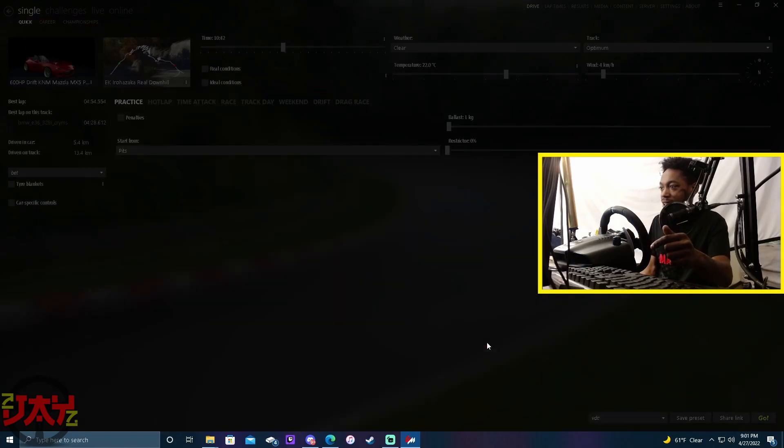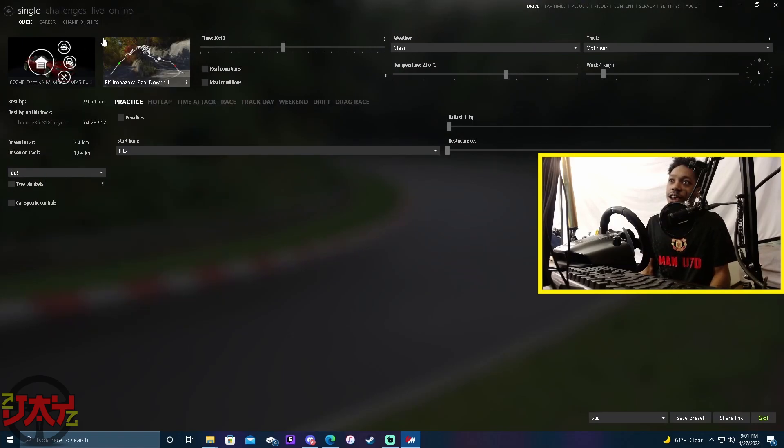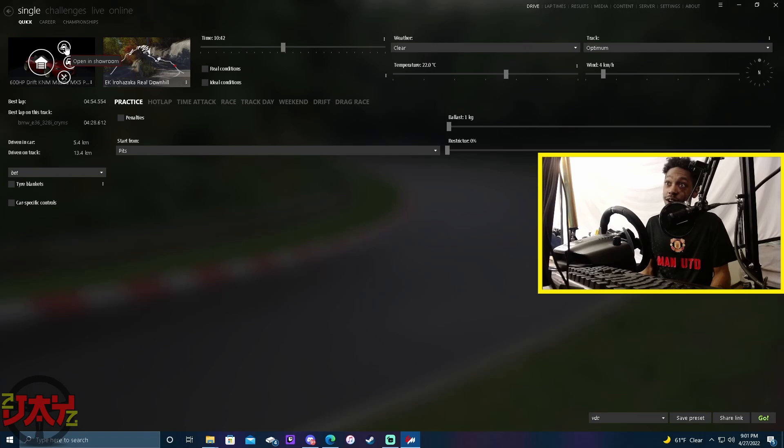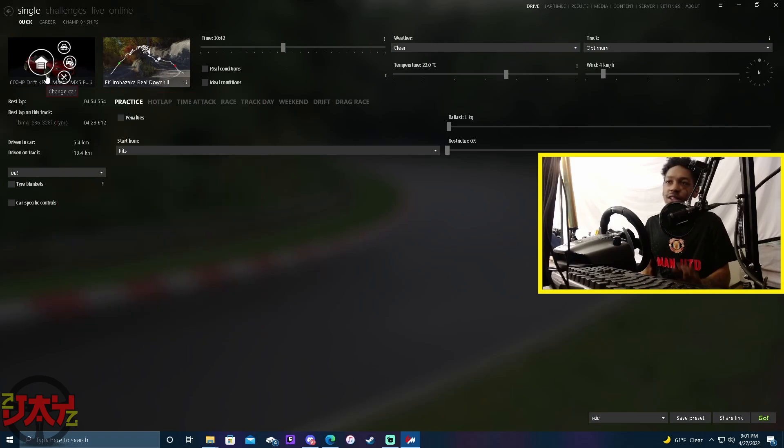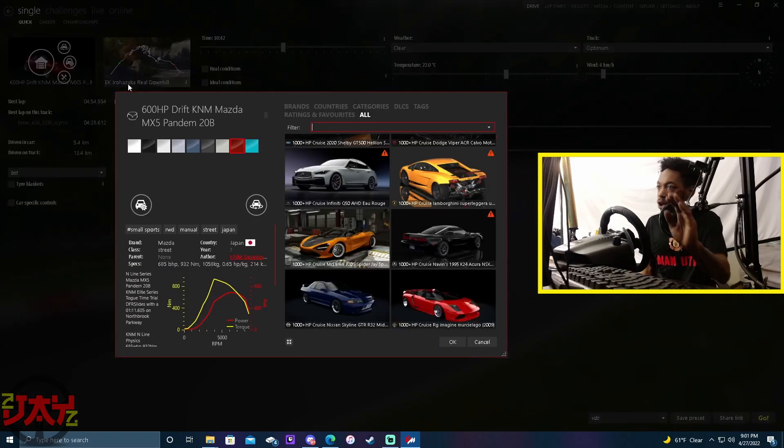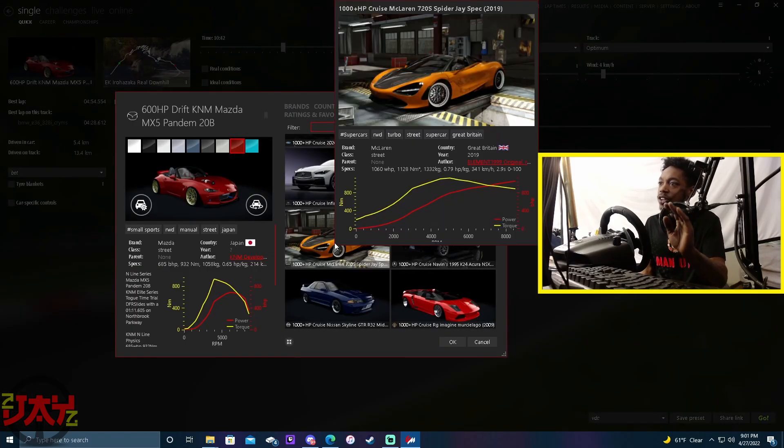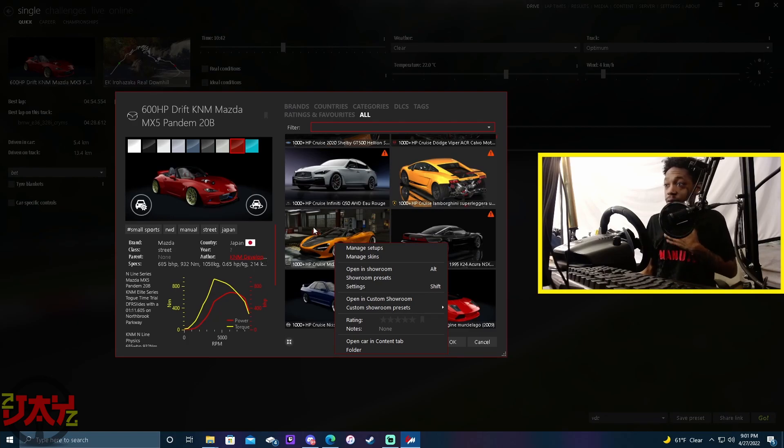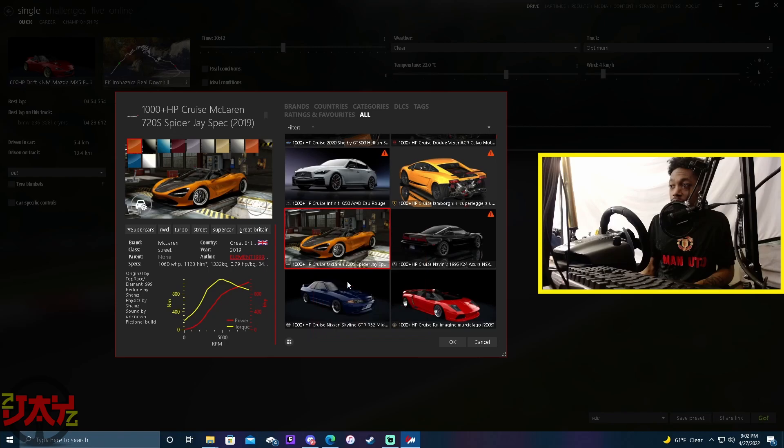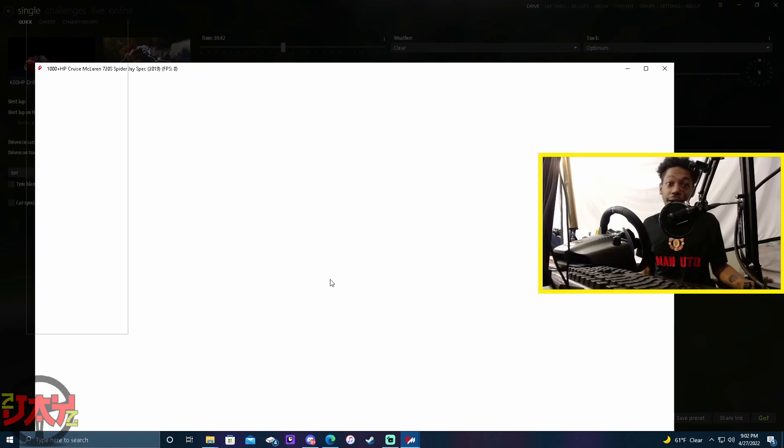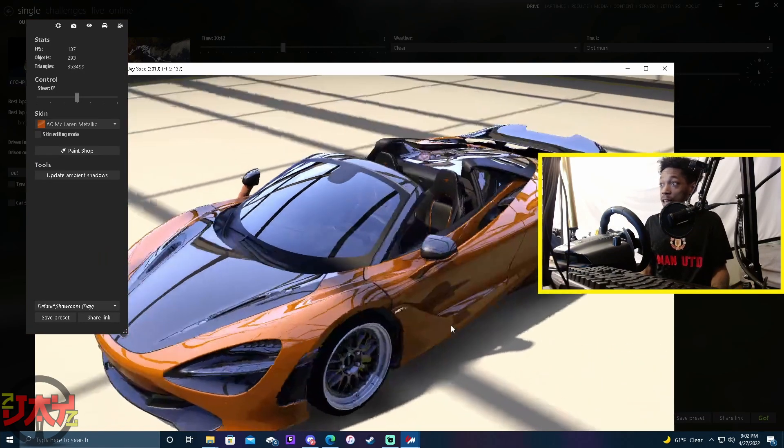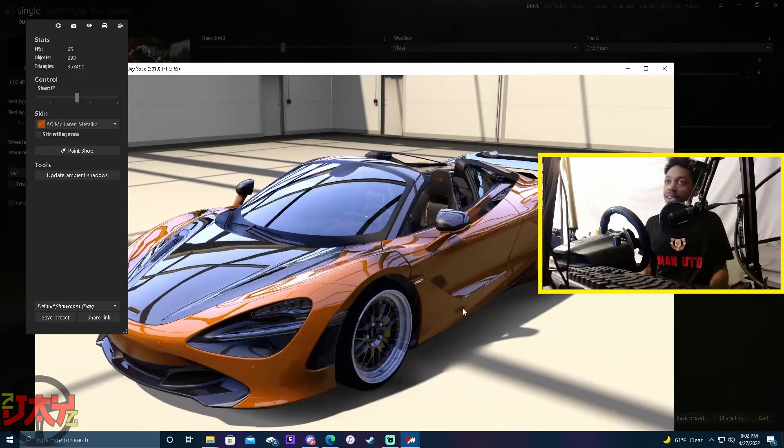Now in Content Manager, I went to Content Manager right over here. If you want to, you can hit Open Showroom that's right over here, or it doesn't matter man. Only thing you got to do is just make your way over to the CM showroom. Now the easy way that I do it is I right-click the car and hit Open in Custom Showroom.